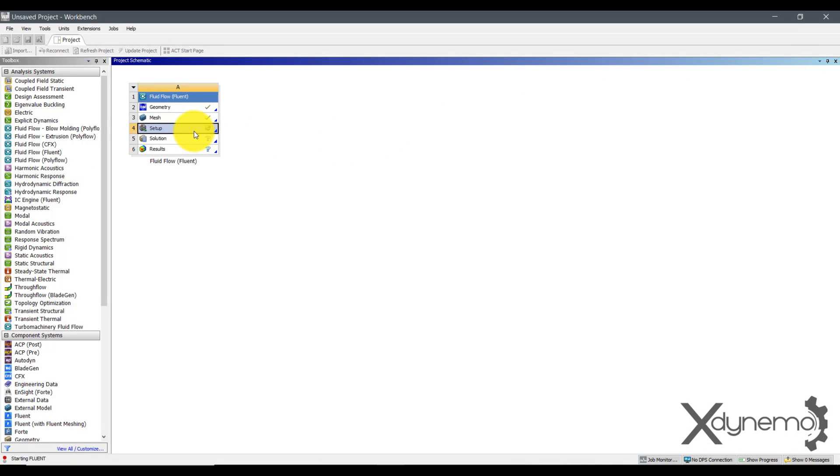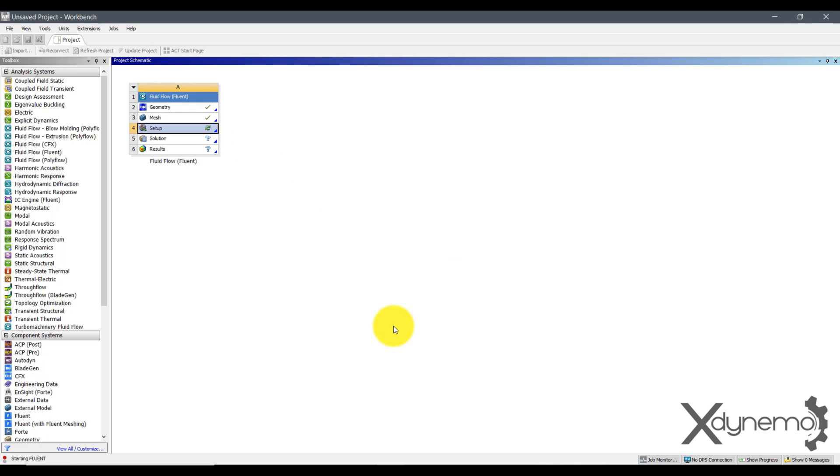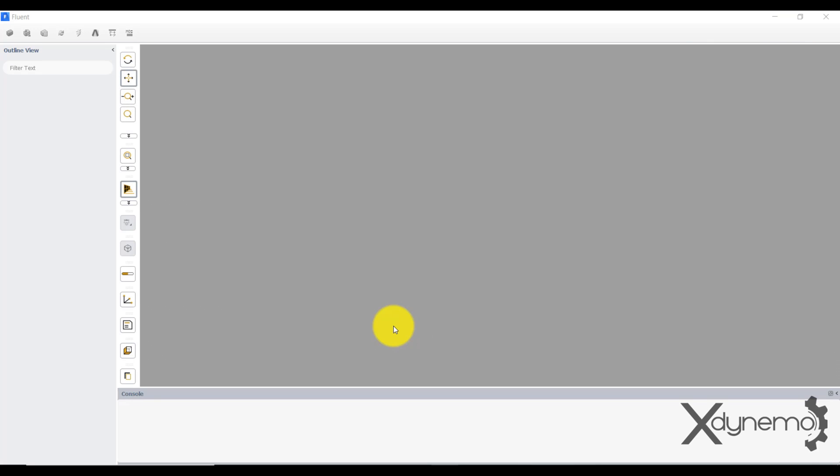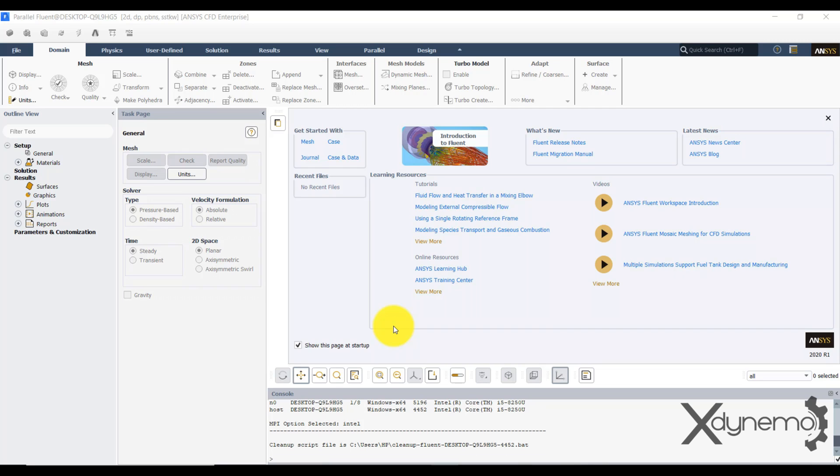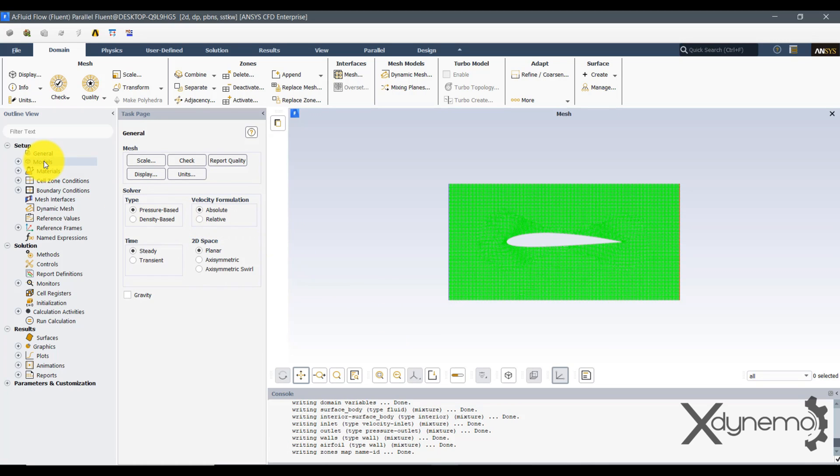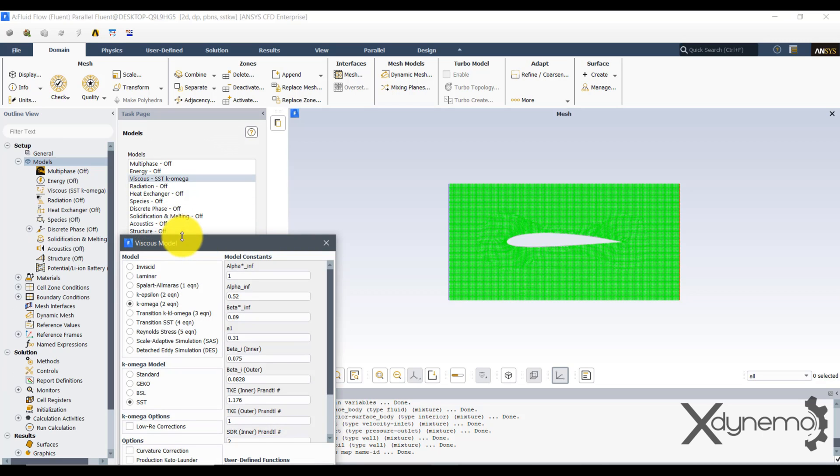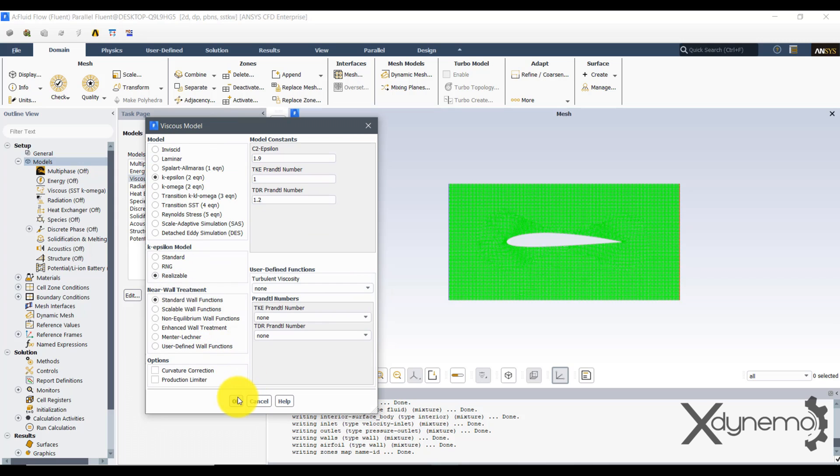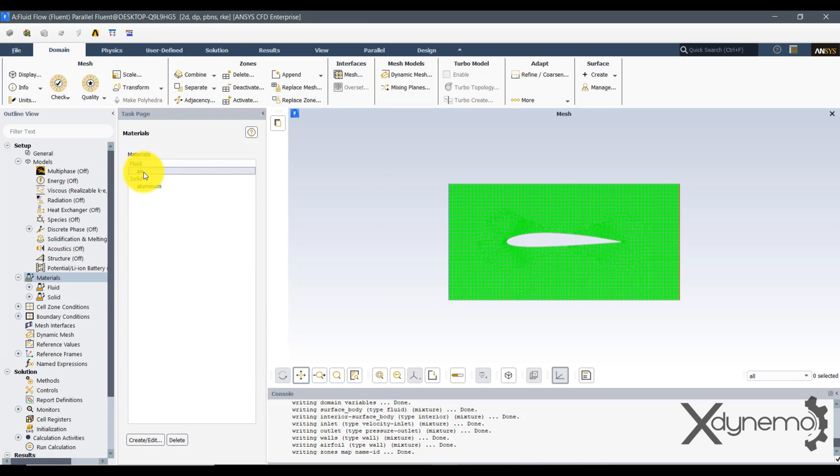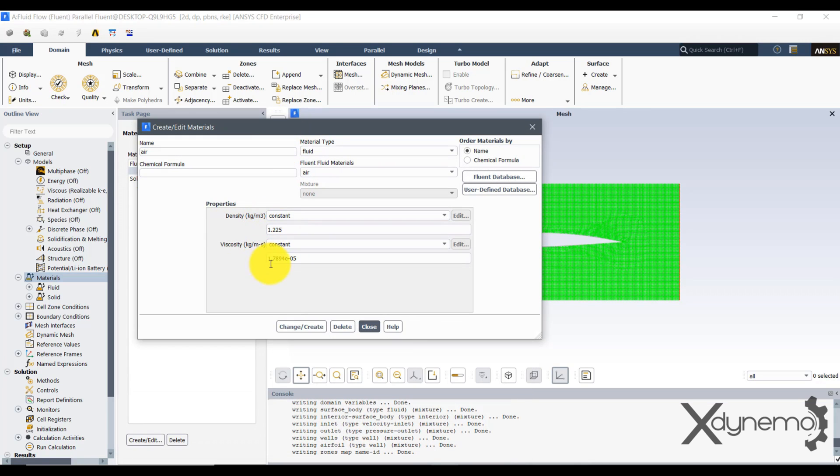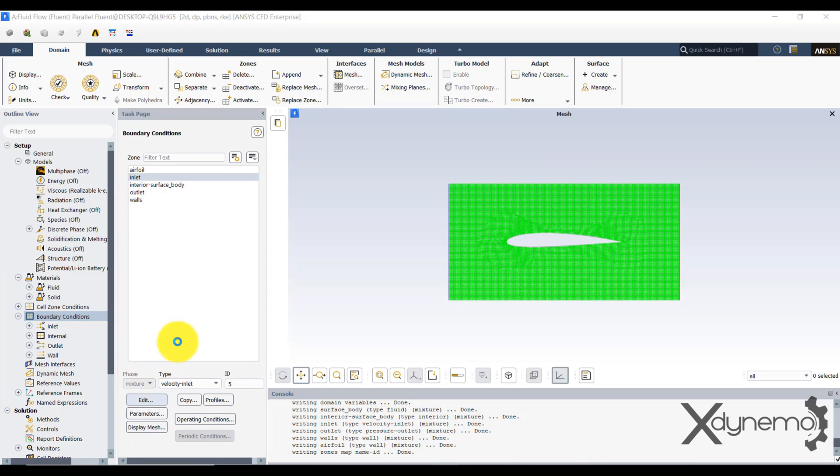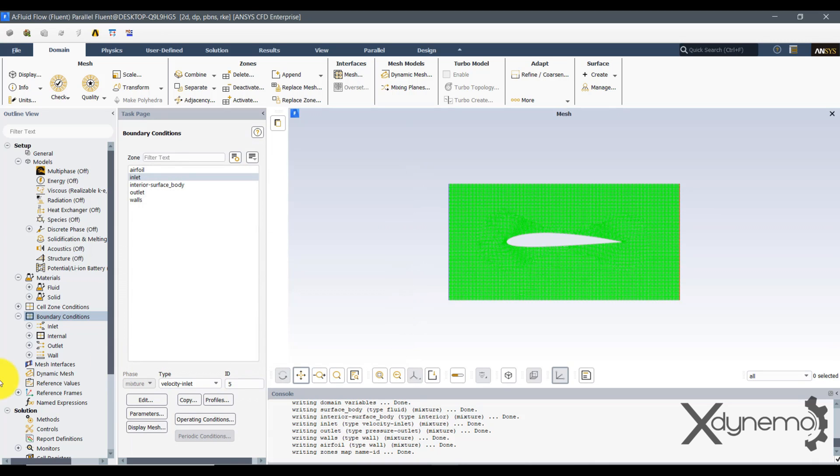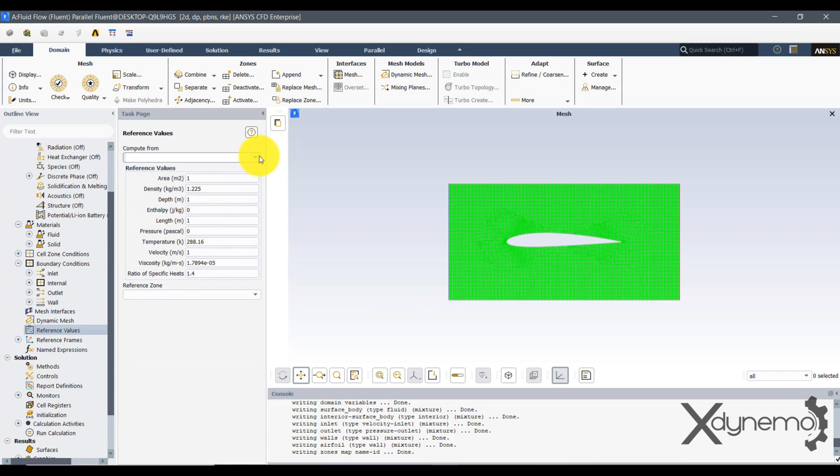Click on Setup and select Double Precision to increase the accuracy of the simulation. Start the Setup. Go to Models and select K-Epsilon Realizable Model as the flow is turbulent with high Reynolds number. Go to Materials and select Air as Fluid Medium with predefined properties of Air. Go to Boundary Conditions and select Inlet. Provide the value of inlet velocity as 15 meters per second. Go to Reference Values and select Compute from the Inlet. Make sure that the area is 1 meter square.